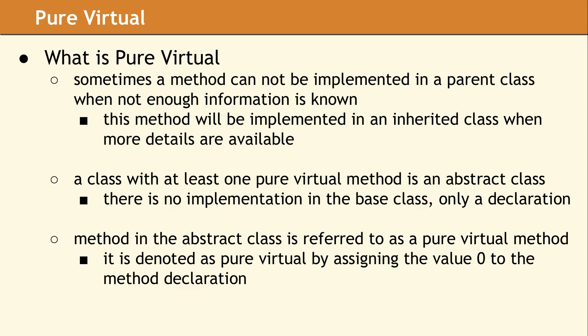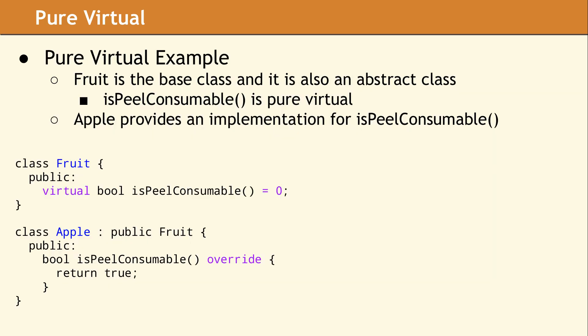Pure virtual is an extension to the virtual concept. Often there is no default implementation in the base class, because only the derived classes have enough information to properly implement the method. In these cases, you should declare the base class method as pure virtual by assigning the value 0 to the method declaration. This makes the base class an abstract class, since any class which has one or more pure virtual methods is considered abstract. An abstract class cannot be instantiated. In order to instantiate an abstract class, you will need to inherit from the base class and provide implementations for all the pure virtual methods.